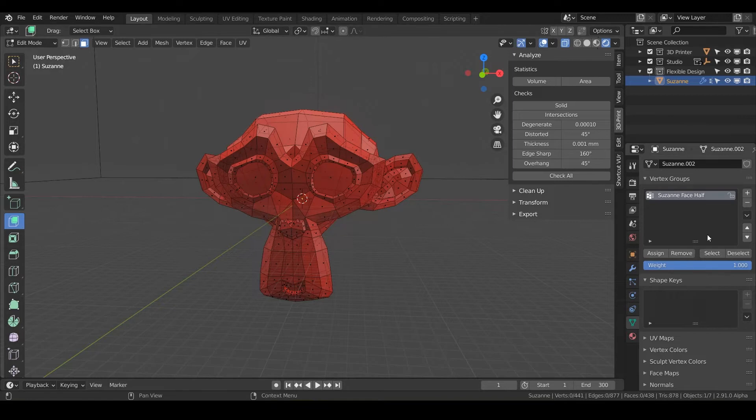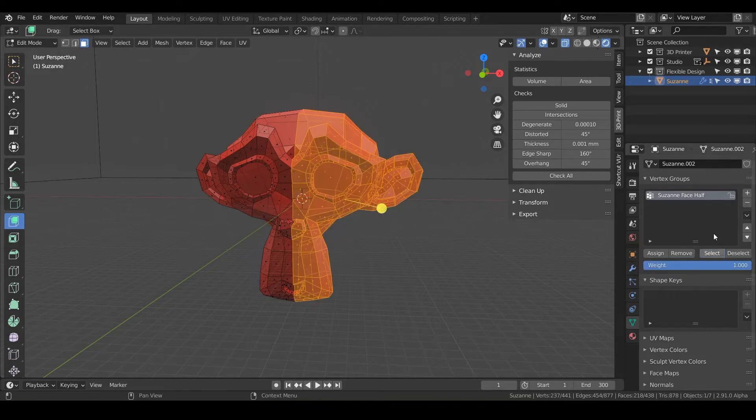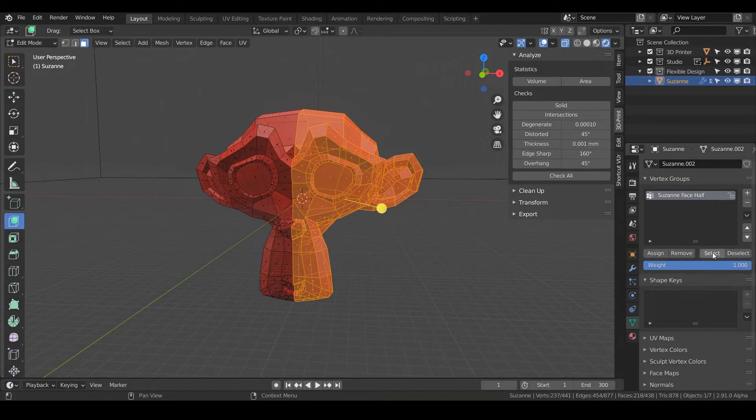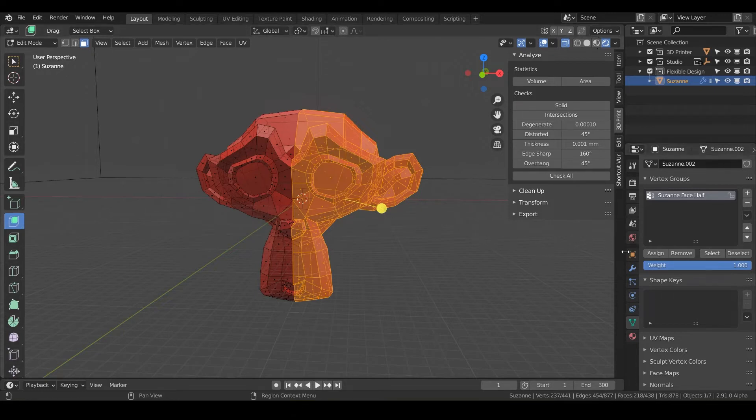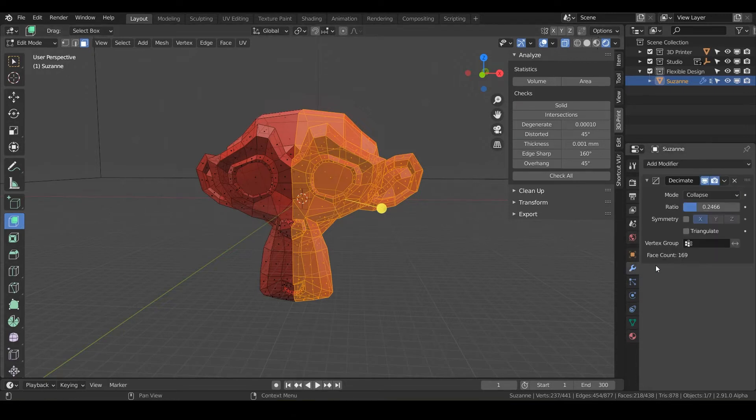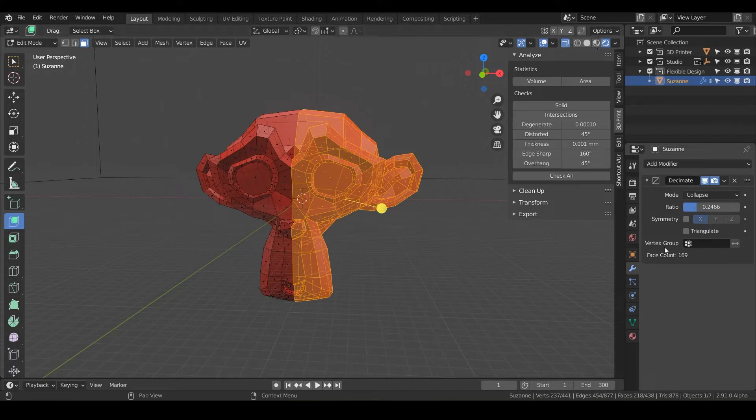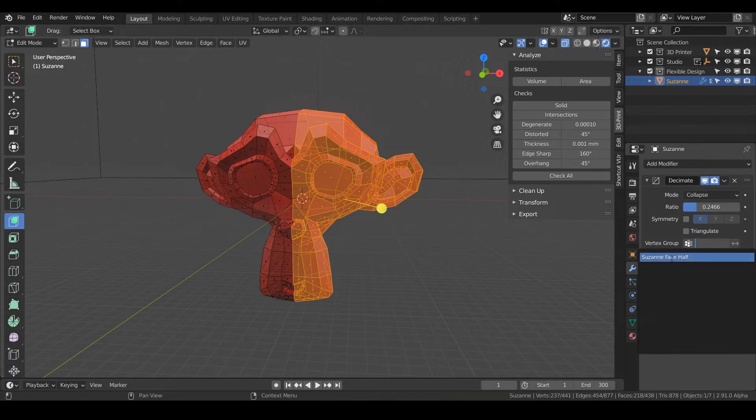So if we deselect everything with alt A and we come over here, we can select whichever vertex group we have highlighted. We can kind of see what we have selected.